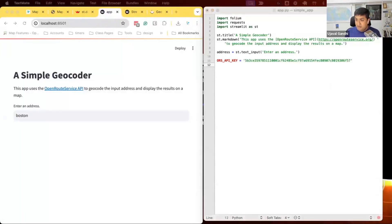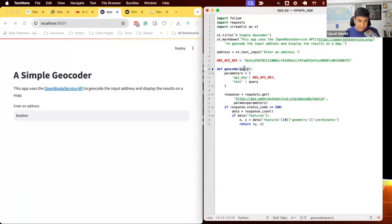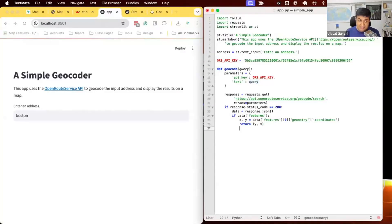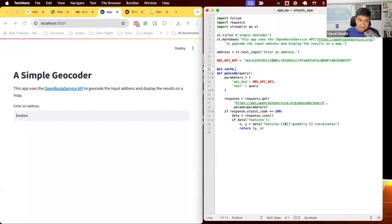Once we have the API key, we call the API inside a function. We pass the user's query text and the API key, call the request to the endpoint, and if the response is correct we get the geocoded coordinates and return them. Note that OpenRouteService and Folium use different x and y conventions, so we swap those. We also cache the results so if the same query like 'Boston' is called again, it won't call OpenRouteService a second time.